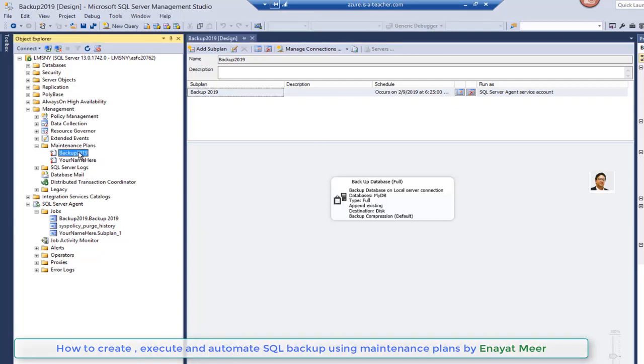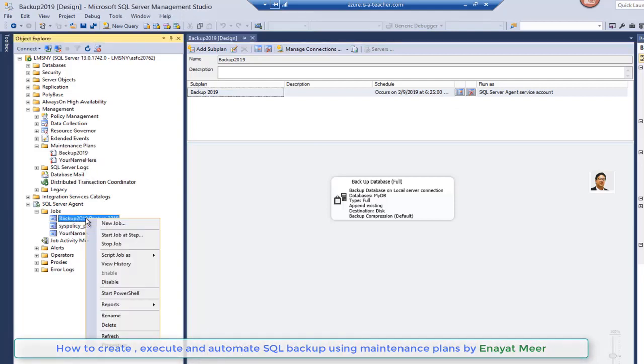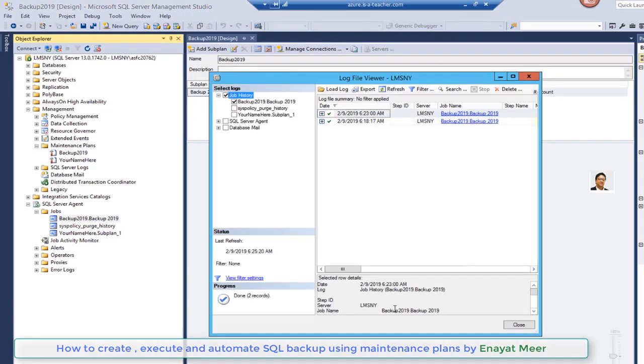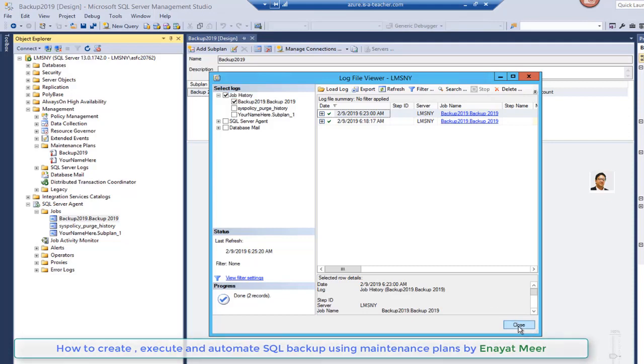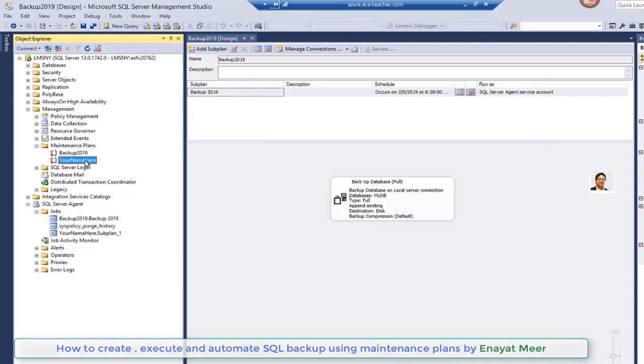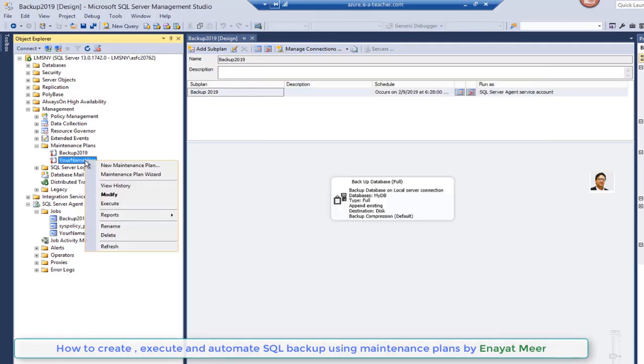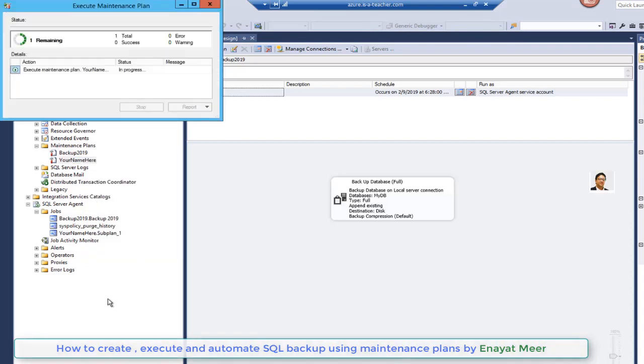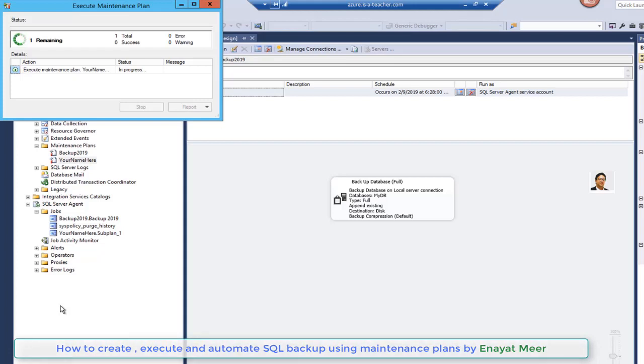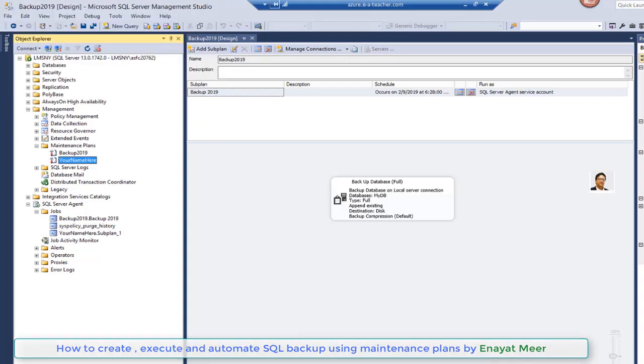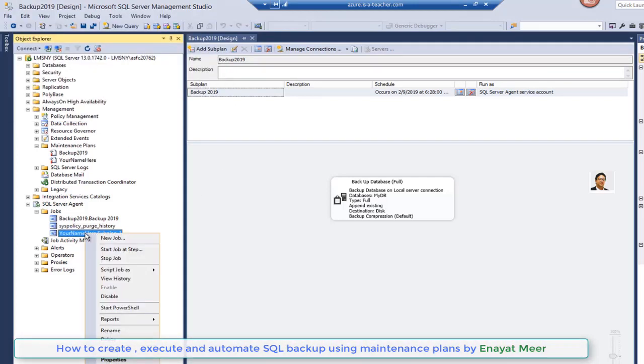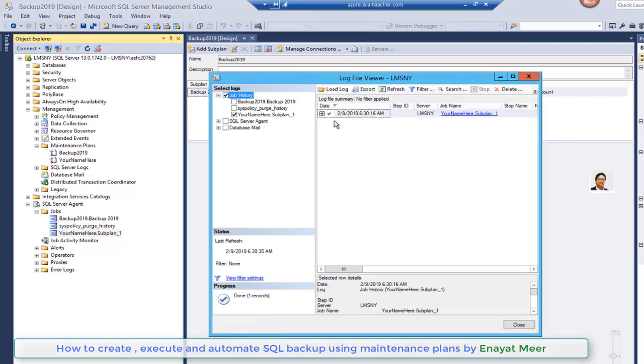This is my new database, the one that says your name here. Your name here comes under your SQL agent jobs. The manually run maintenance plane showed up under history. Now you can see the history of this database. You can execute again. I showed you previously manually run schedule for backup 2019, and the second one is the new maintenance plane, your name here.